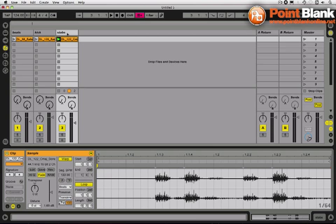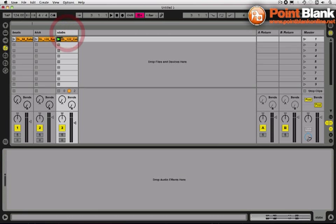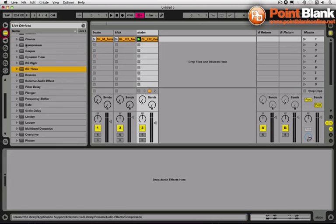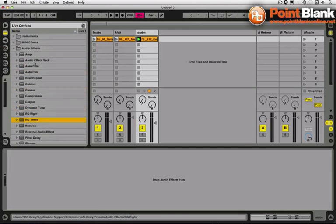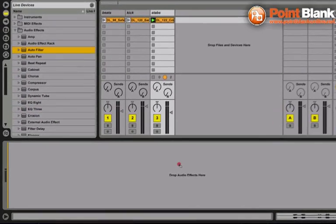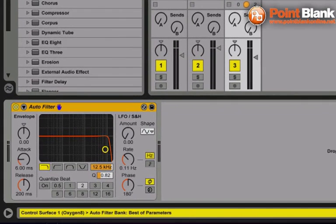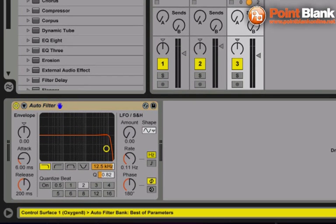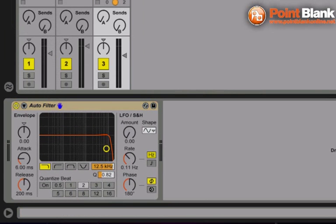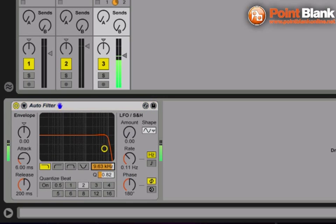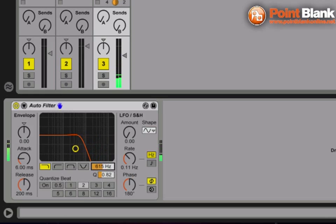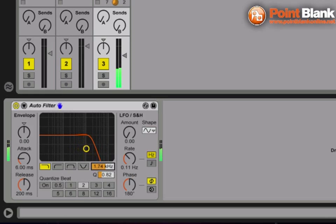What I'm going to do is load up an auto filter, one of my favorite devices, and just play with this filter frequency and get a nice smooth kind of sweep down and sweep up.